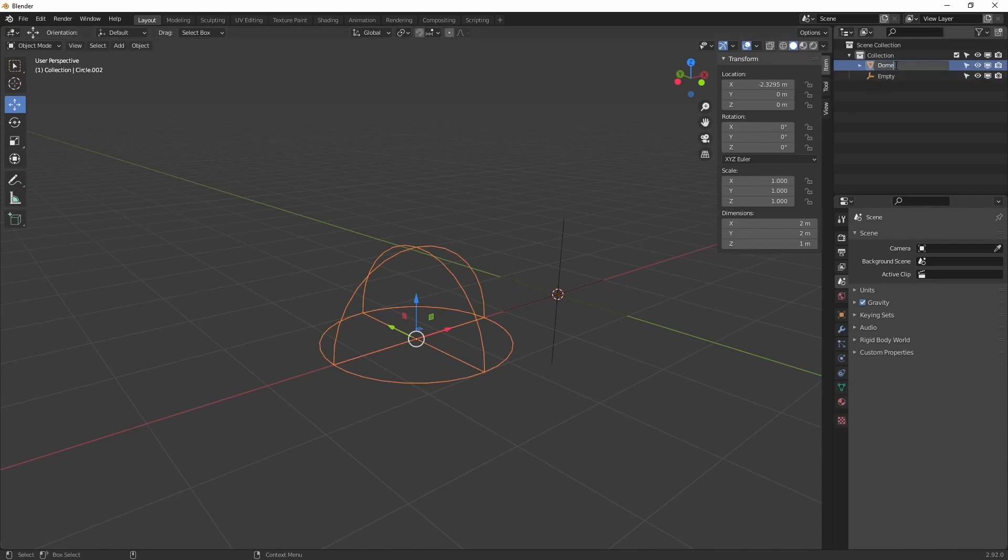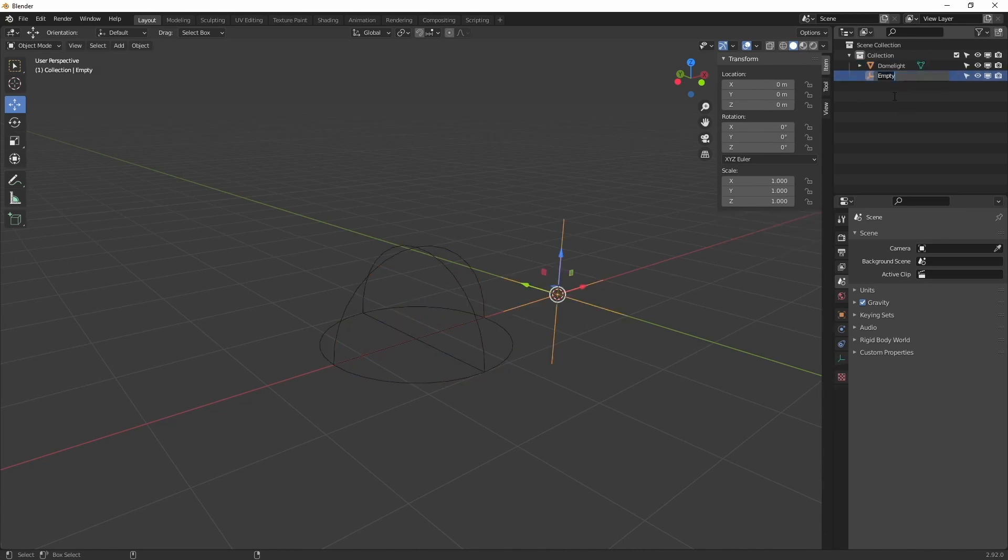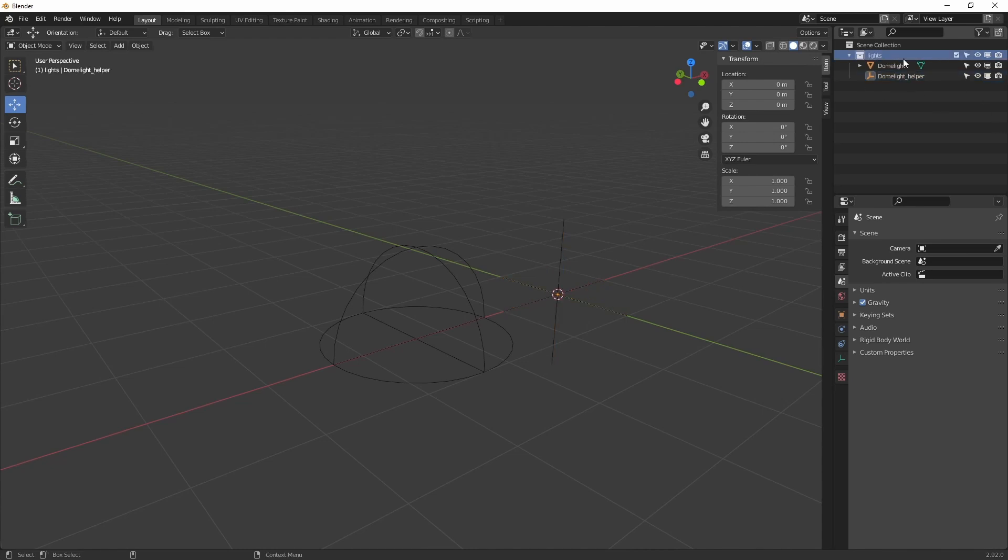Let's rename them. We are going to call the main light dome light and the other shape dome light helper. Then our collection, we call lights.